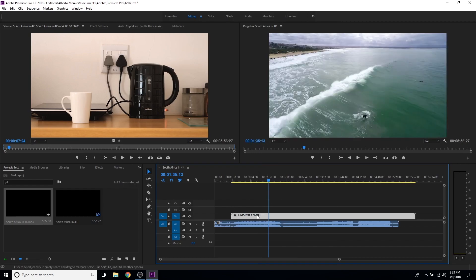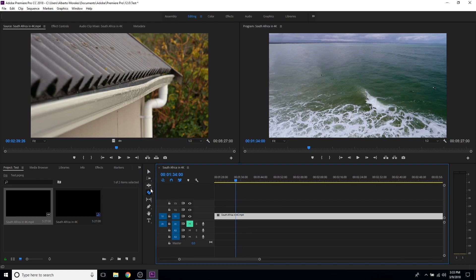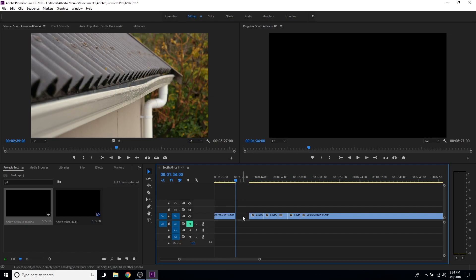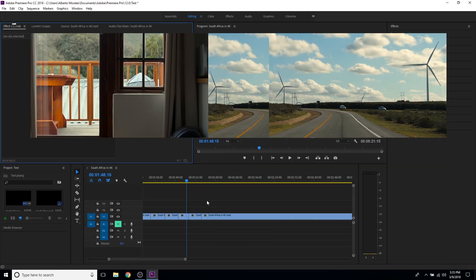Over here you have the tools section. You have the selection tool, accessed by pressing V, which lets you select anything in the timeline. The razor tool, accessed by pressing C, is one you'll use a lot — it lets you make cuts throughout the video. Press V to switch back to the selection tool and delete clips. For a ripple delete, select the clip, press Delete, and it will fill in the gap with the video on the right.